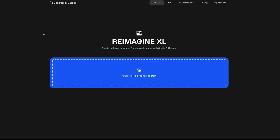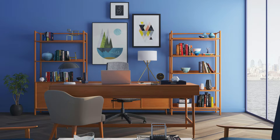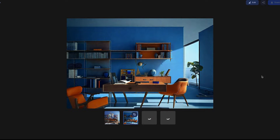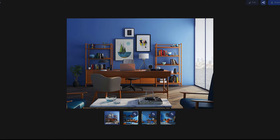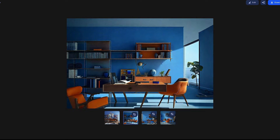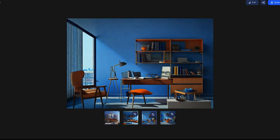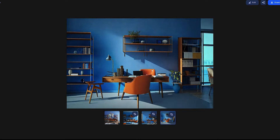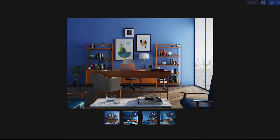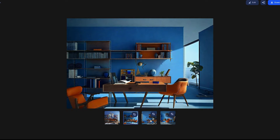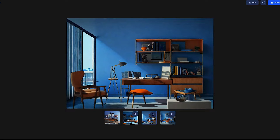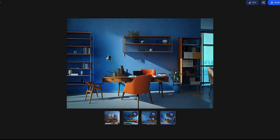Next up, Reimagine XL — I'm going to use a room as an example and see what it comes up with. Here's the original photo. The first version is pretty cool, the second one I also think is great, and here's the third. This is impressive — they're all near a window, similar furniture, similar tones. The blue is slightly different across versions, but this tool is actually pretty impressive.